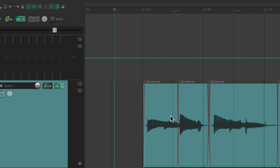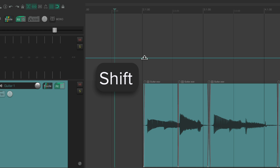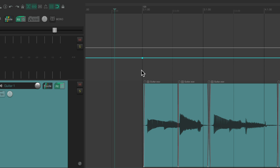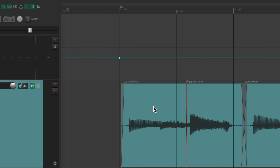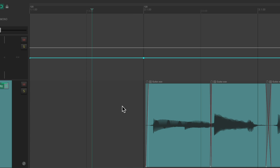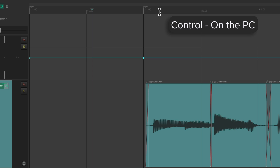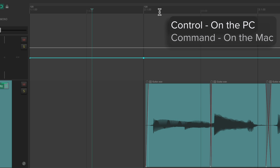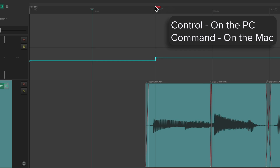So with our grid and snapping turned on, we'll hold the shift key and just click right here, and it puts a tempo marker right there. Let's zoom in a bit. Now we can move our tempo markers up here to match the performance. Hold control on the PC or command on the Mac, and just drag it and watch what happens — it readjusts the tempo.